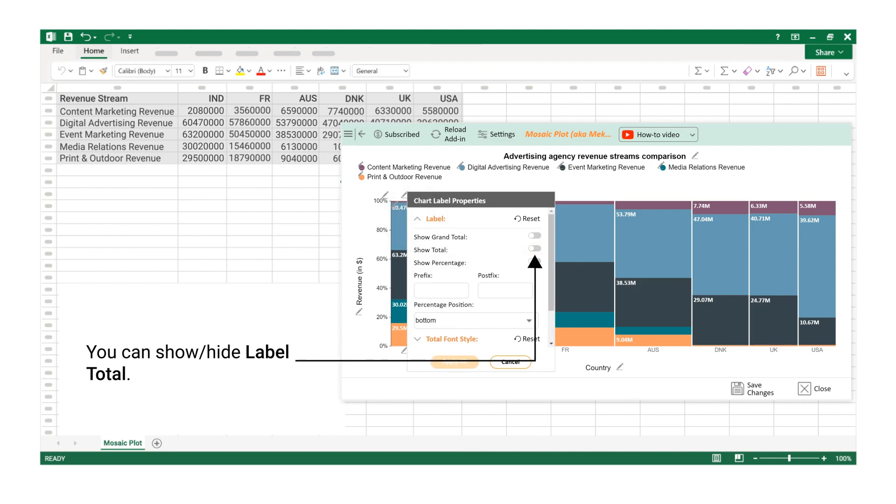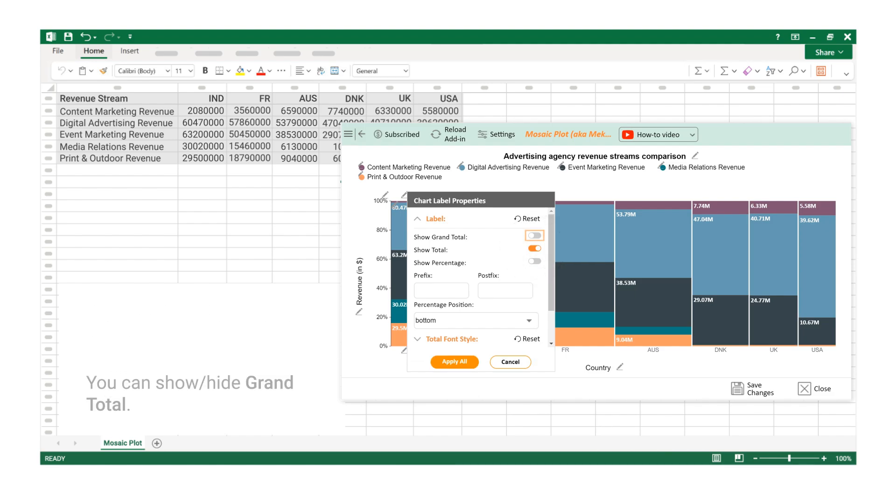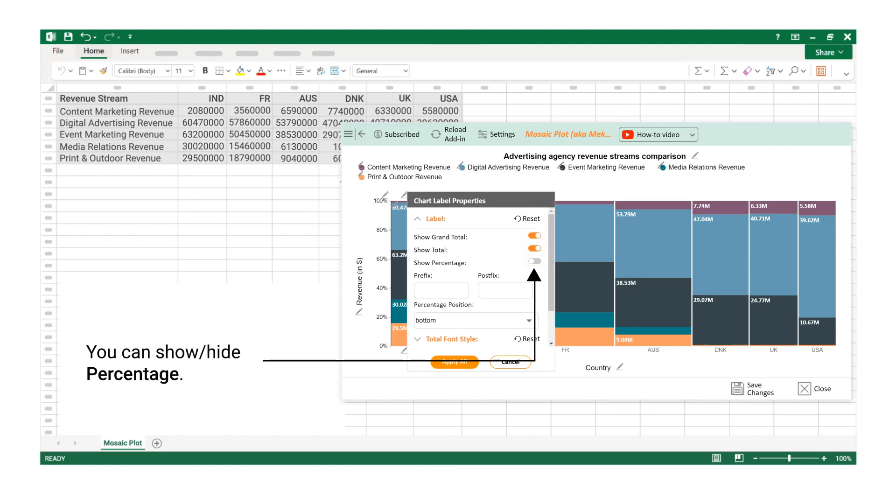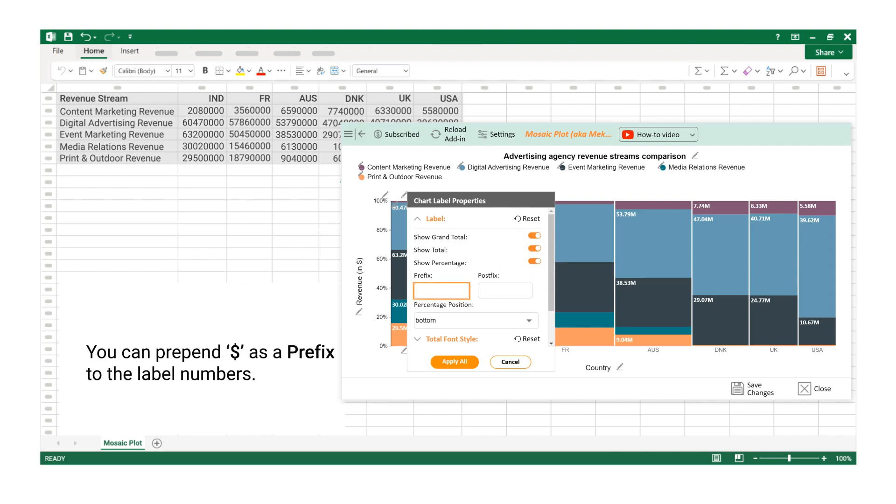You can show or hide Label Total. You can show or hide Grand Total. You can show or hide Percentage. You can prepend dollar as a prefix to the label numbers.